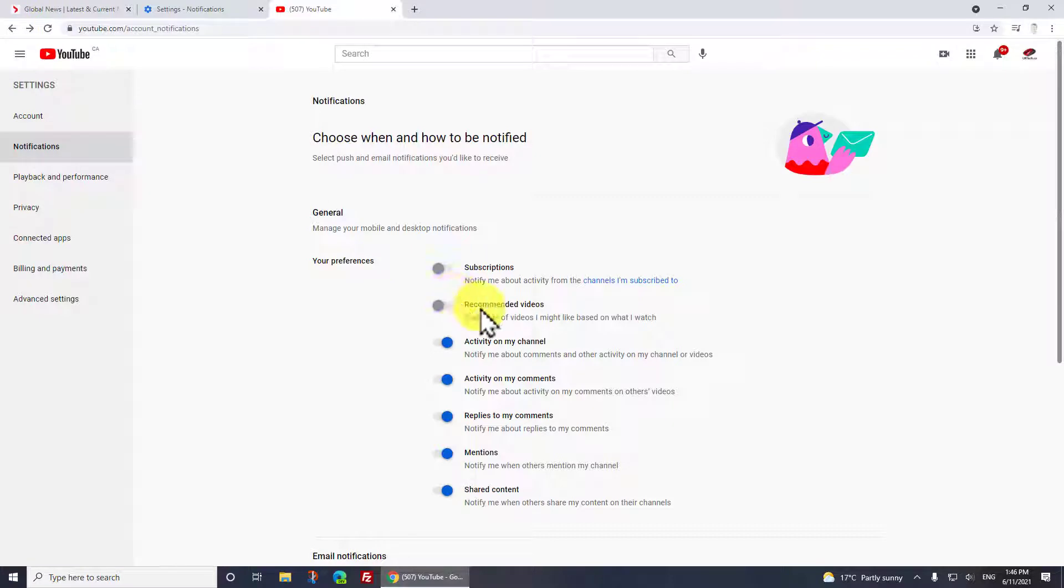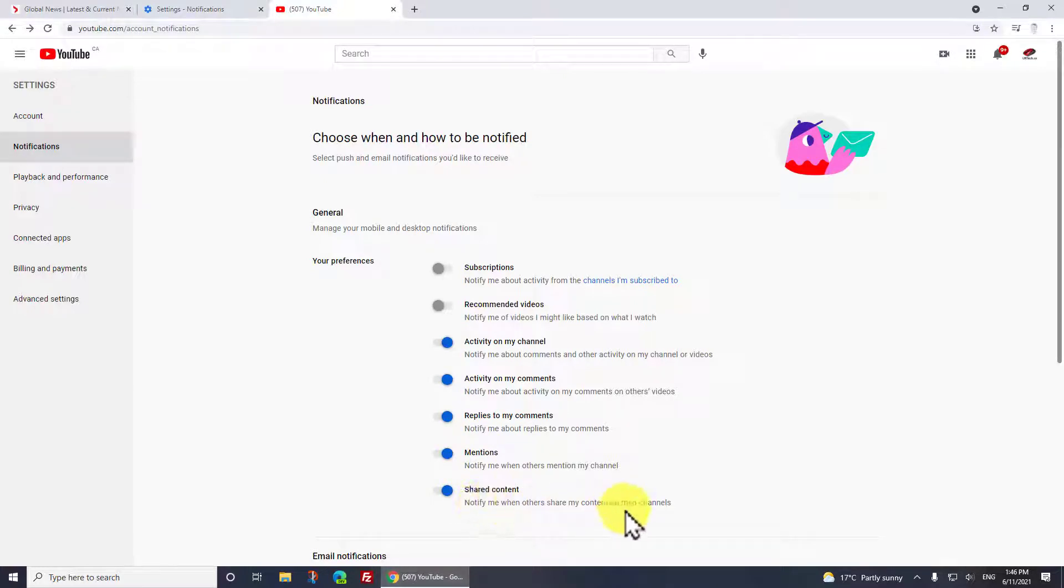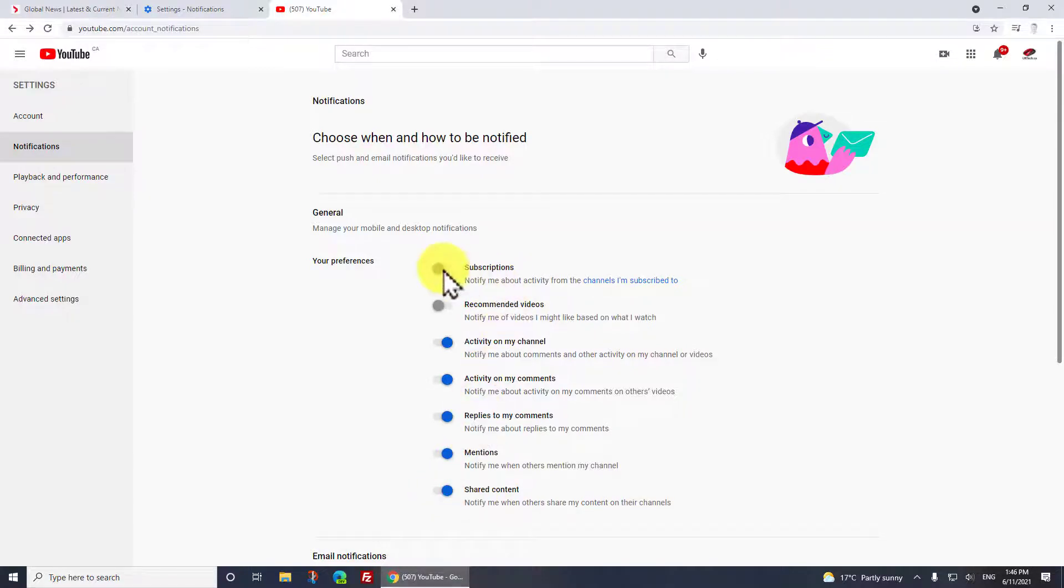I would go through each of these to see which ones you actually want notifications on. So for instance, I run a number of channels and I want to know when my content is shared on other people's channels - I want to turn that on.